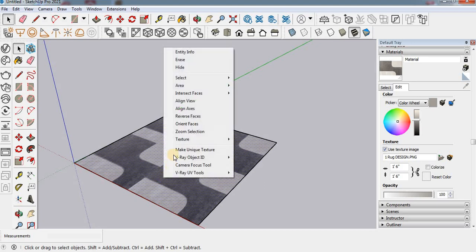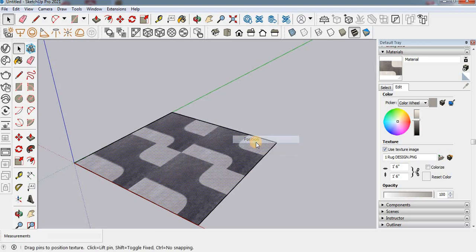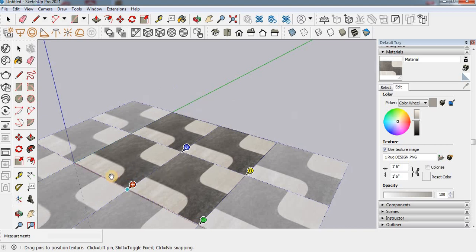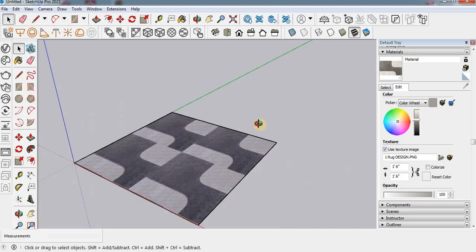Now again click your rug design and then texture position. We have to set this red one — this red corner — at any one corner.